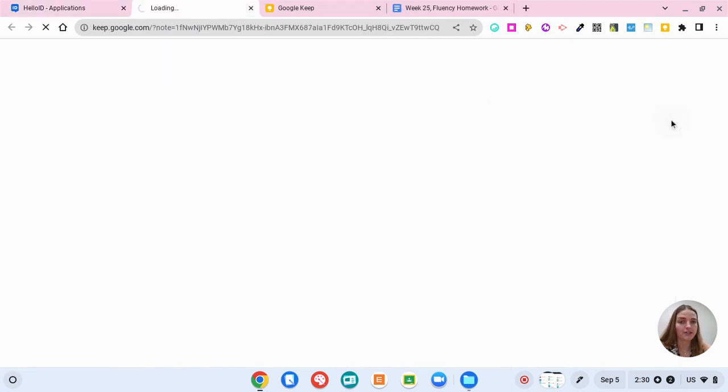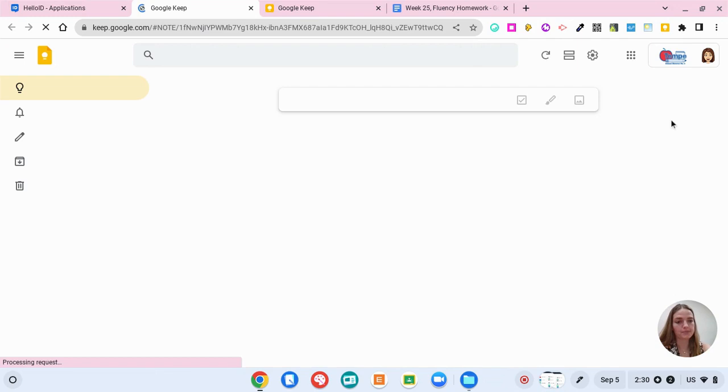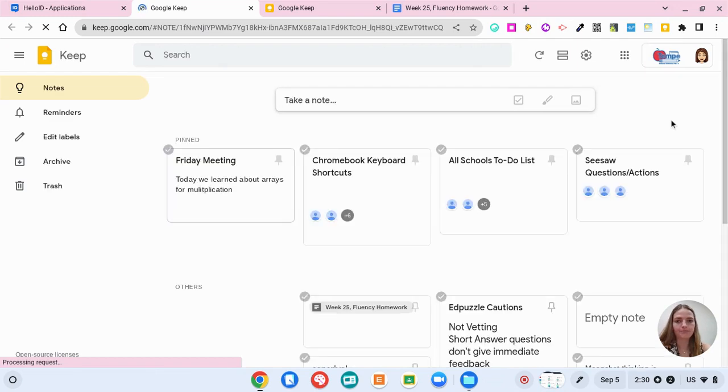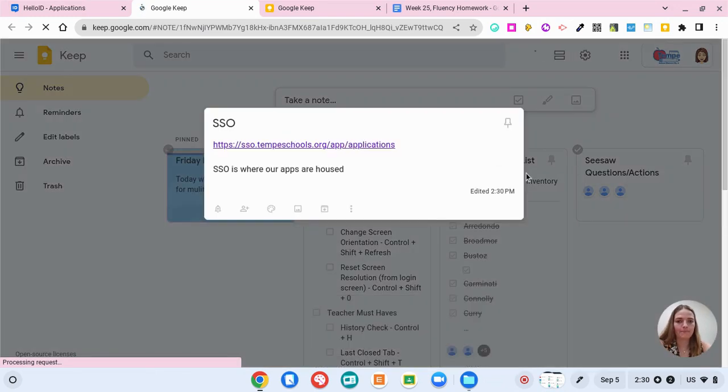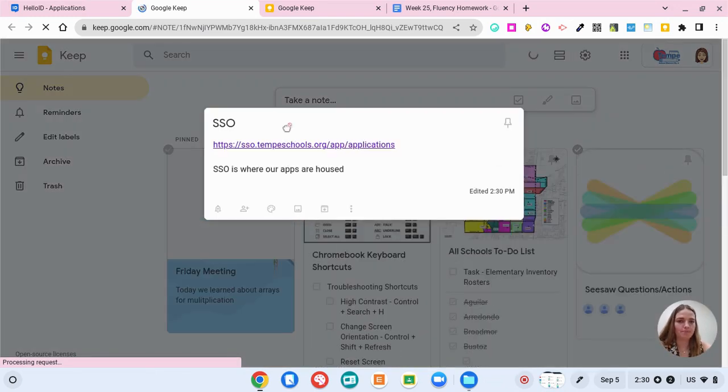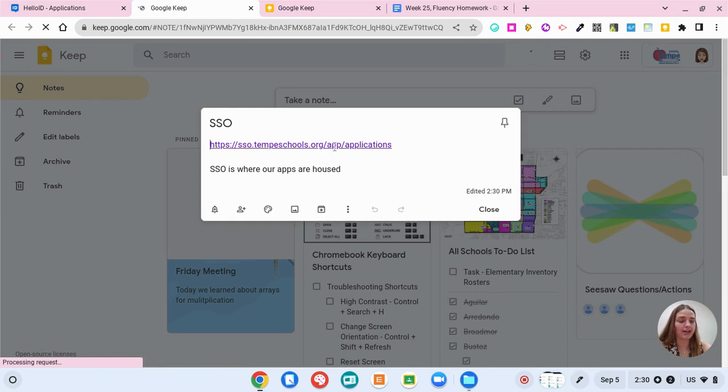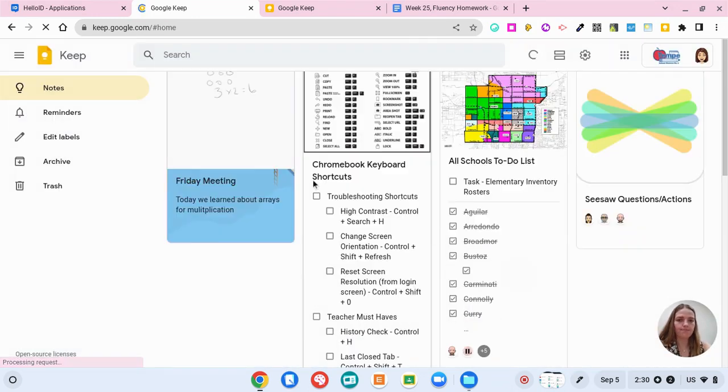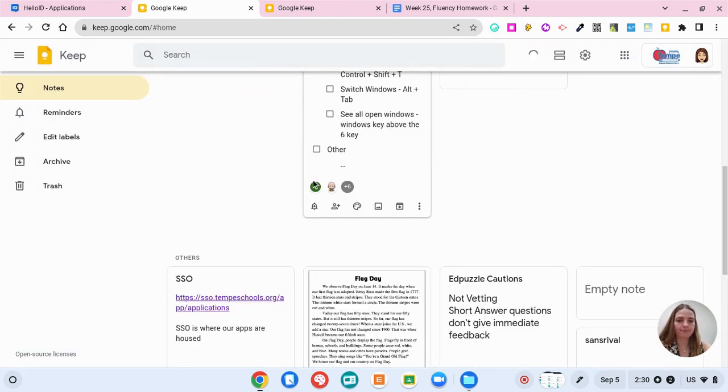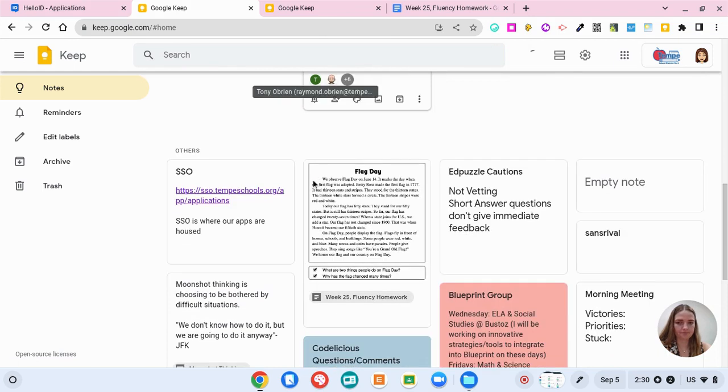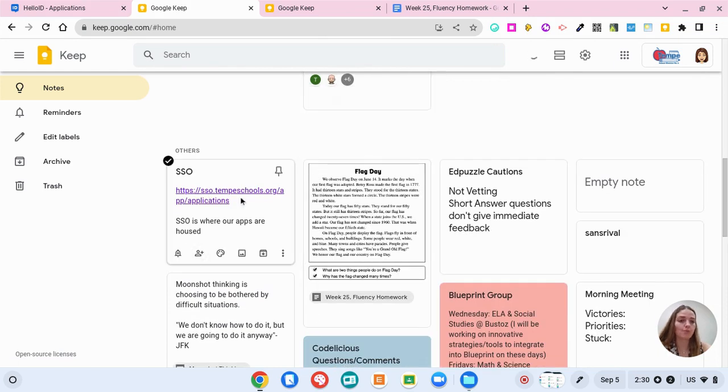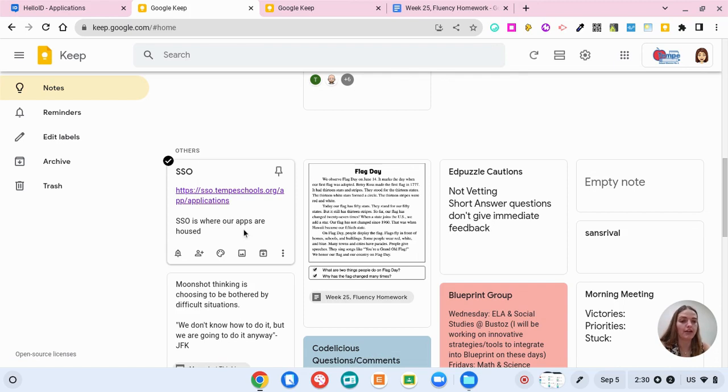Now if I go back to Google Keep I'm going to see that that note pops up for me. And here it is. It has the web page listed right here and I can click on it and go to SSO. So that note will be kept here and if I wanted to add collaborators or change the background I can do that all here in Google Keep.